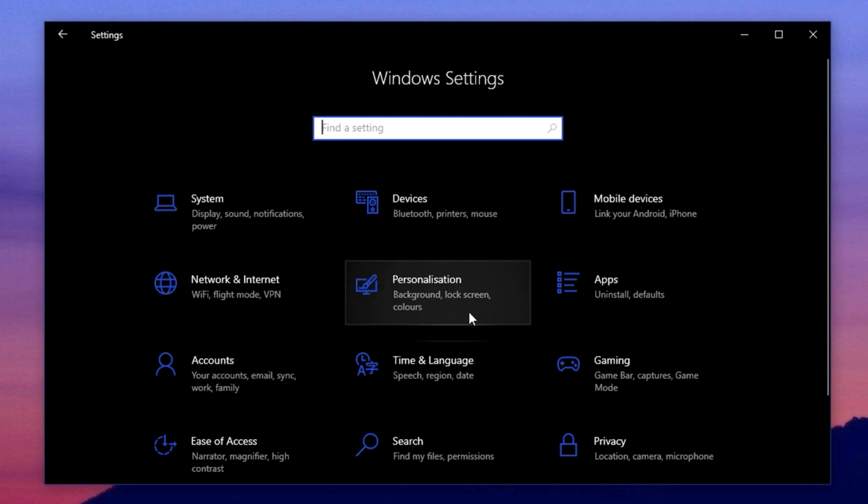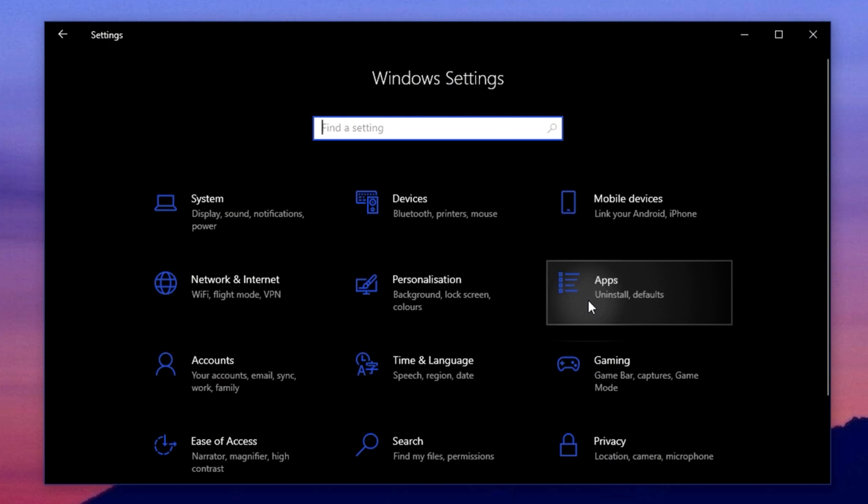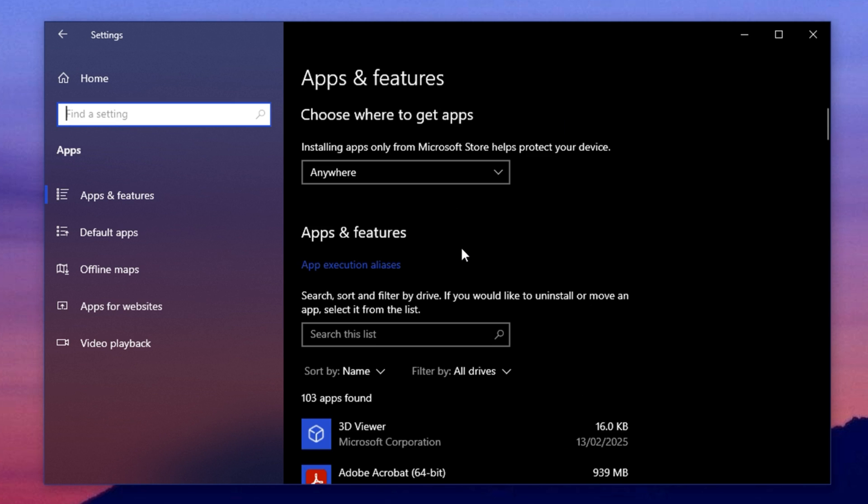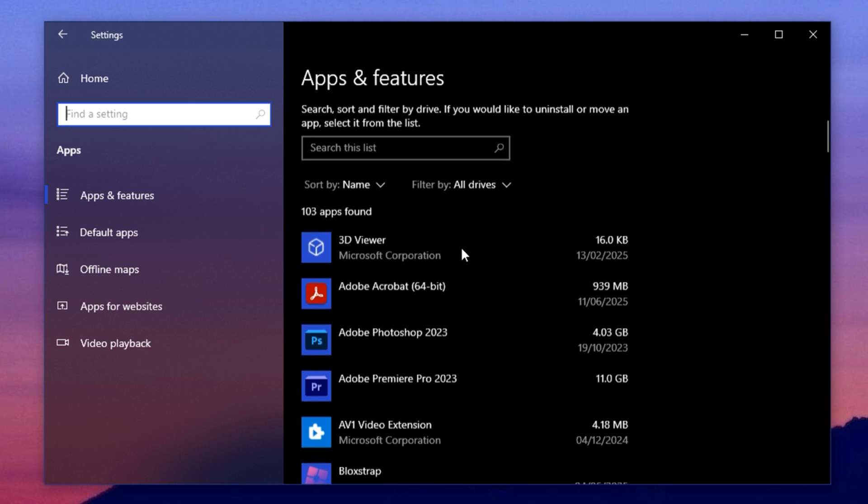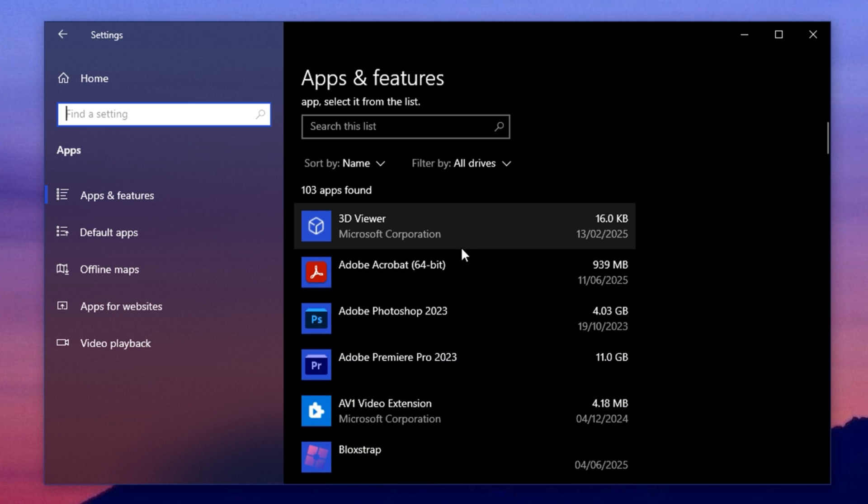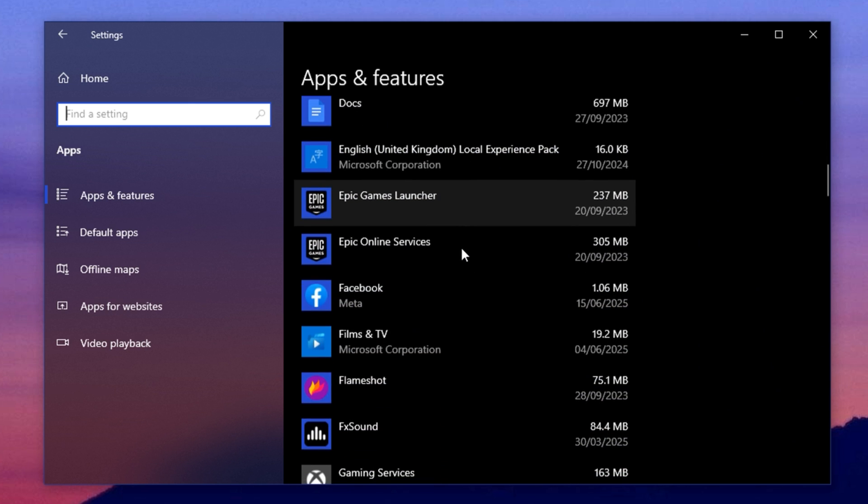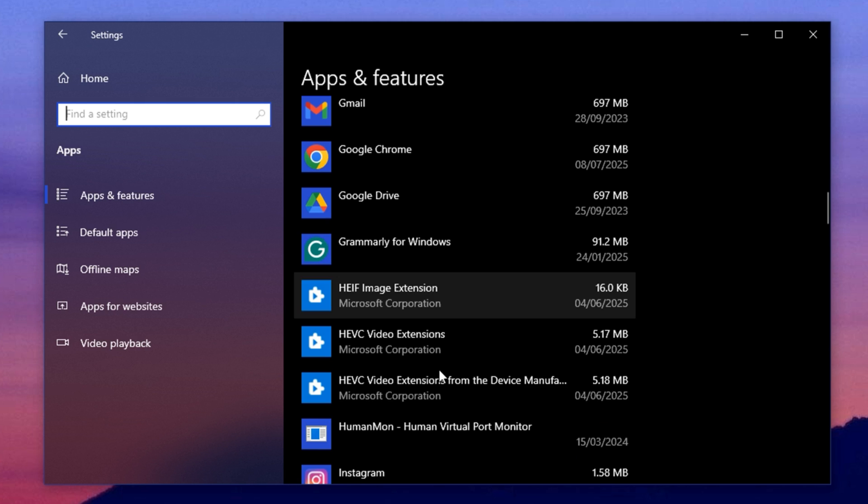The last thing you should do here is remove unwanted apps. Go back to the Apps section in Windows settings. Here, look through your installed apps list and find programs that you don't use.